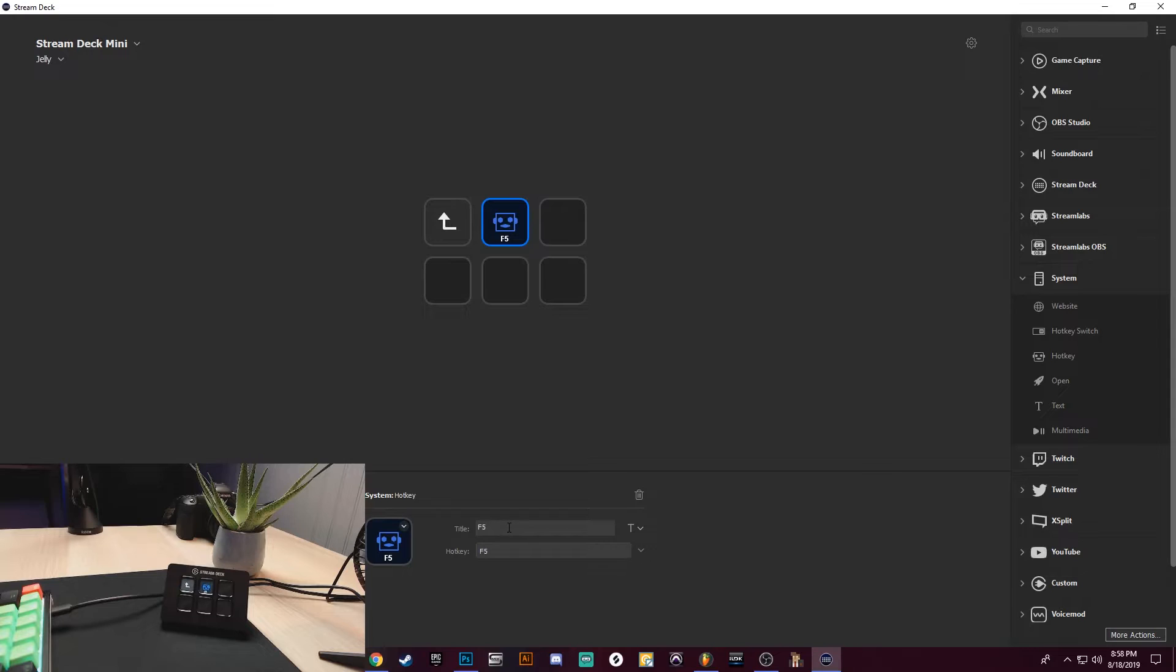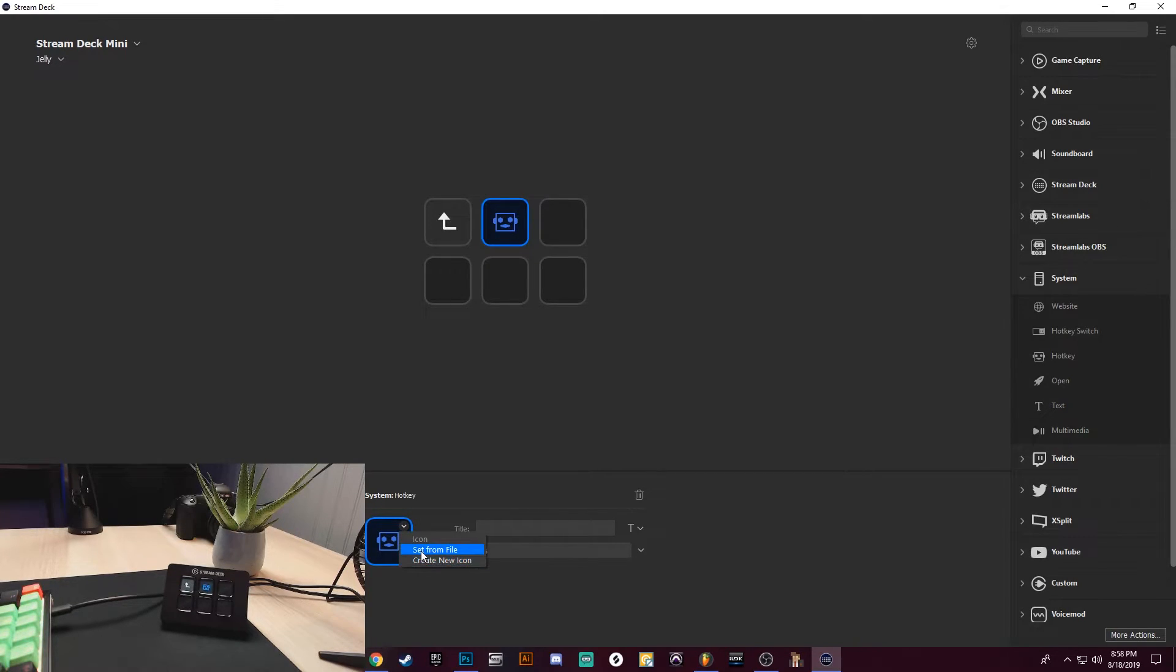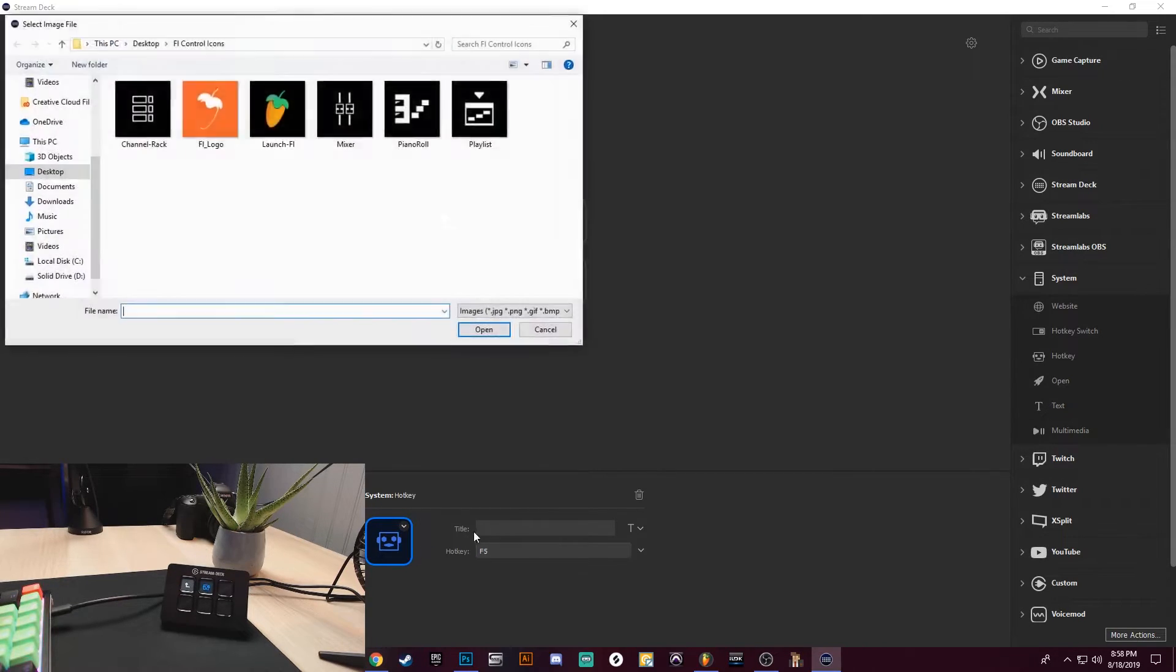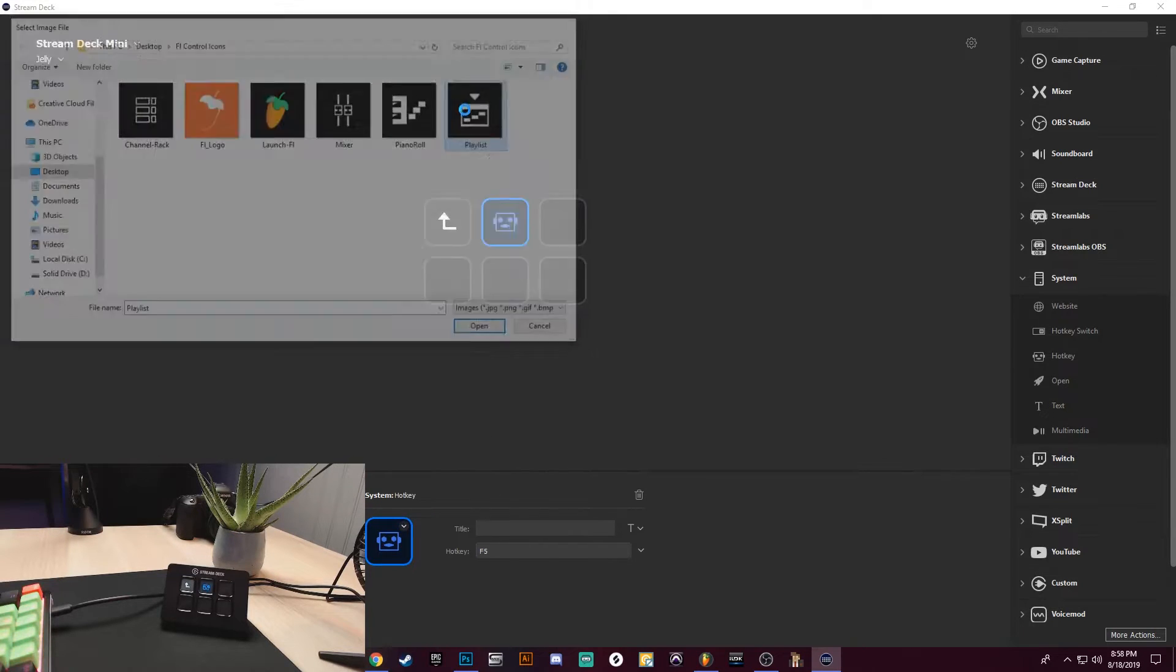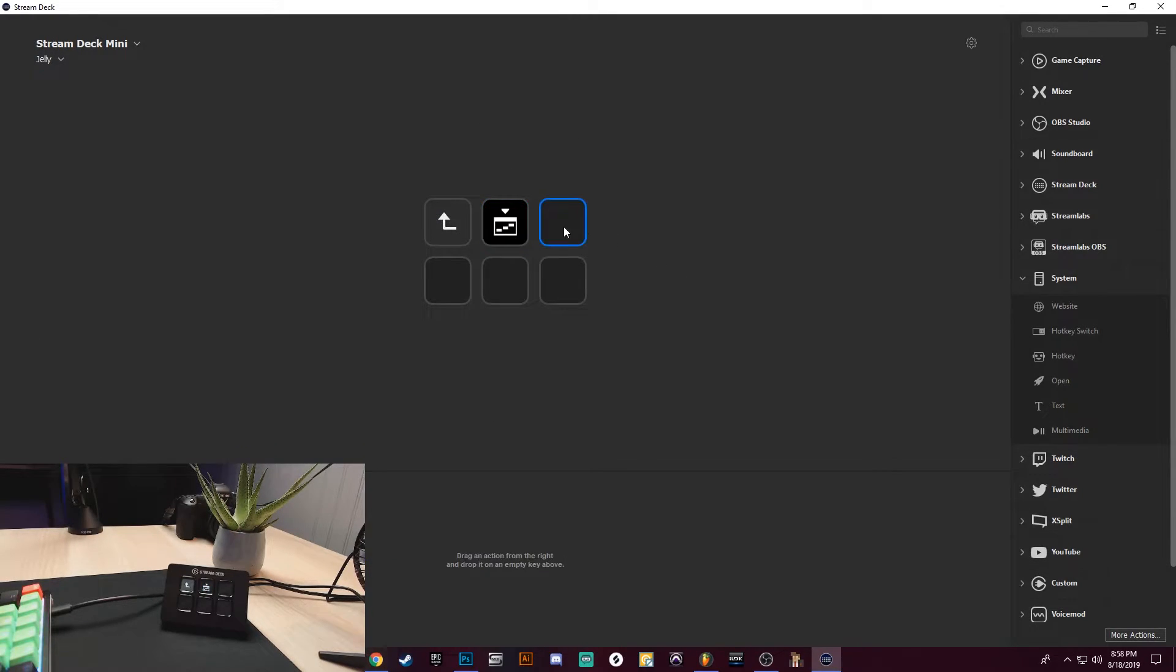All right, so I have this set up as F5. I'm going to clear the title and I'm going to go ahead and give it an icon, and this is going to be the Playlist. So now I have a Playlist hotkey. The next thing I want to do is create another one. So same thing, go over to System, let's use Hotkey, drag and drop it.